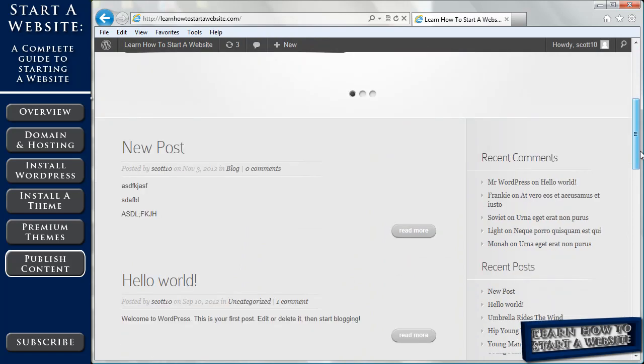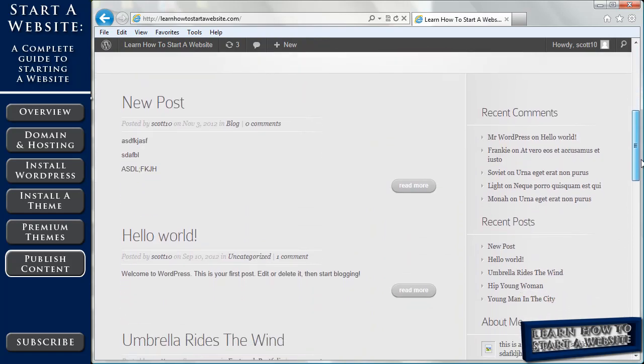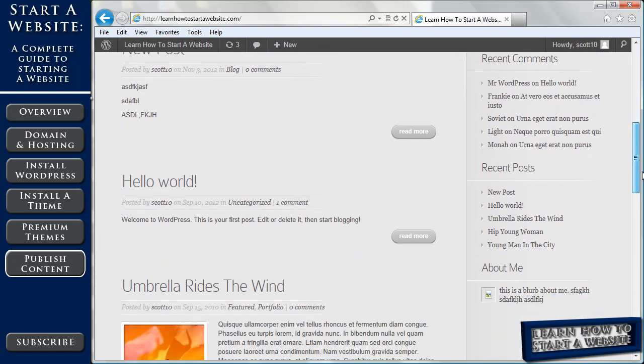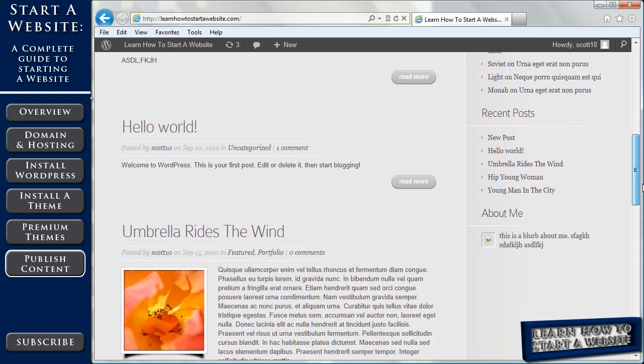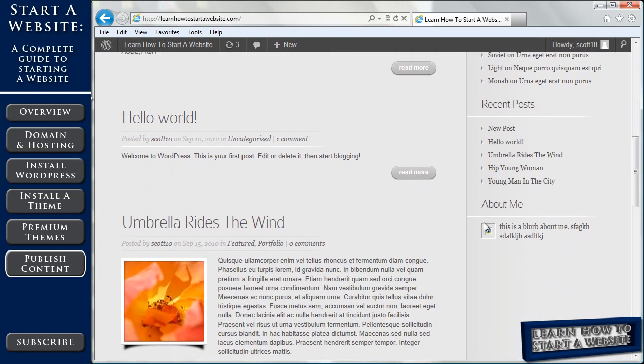Then we're going to go back to our website. Scroll down. We still have our recent comments. Now we have recent posts. And we have about me. And I didn't put an image in there. It's showing a little empty image sign. So I guess I should have. But it's got our little blurb there. I'm not going to worry about that right now.